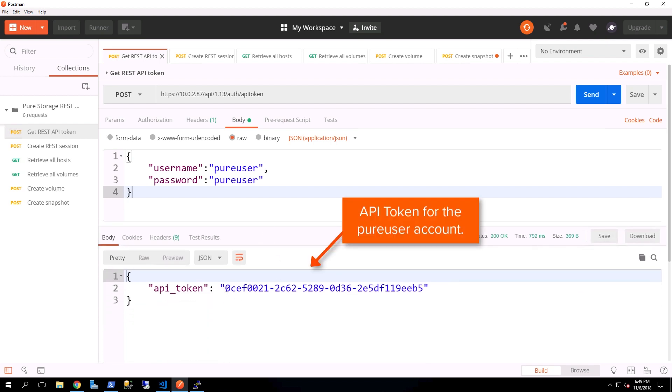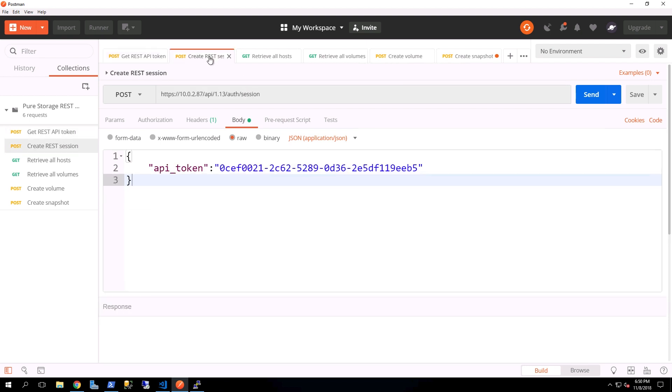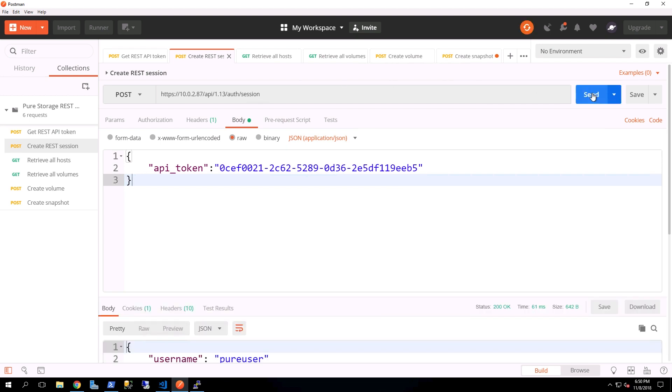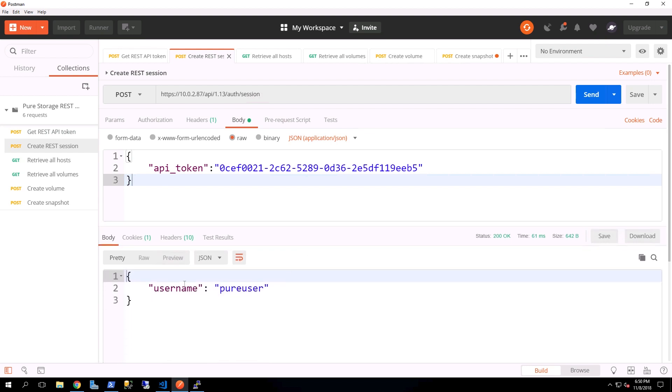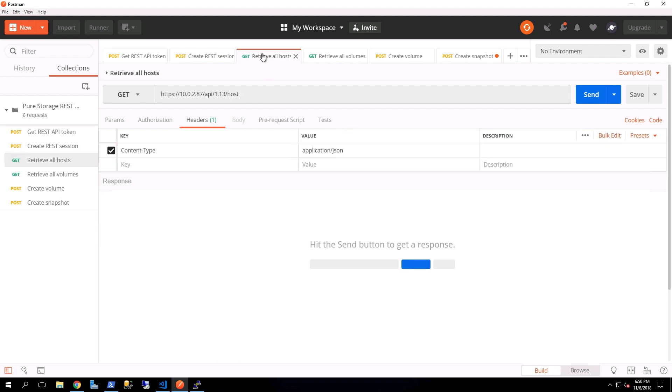Now what we do with that API token is then go to create a REST session. By creating a REST session, we'll actually get a cookie session, and that is what will be used throughout the other communications that we'll be doing with the get, put, and post operations. And there you can see that there is our cookie for that particular REST session.